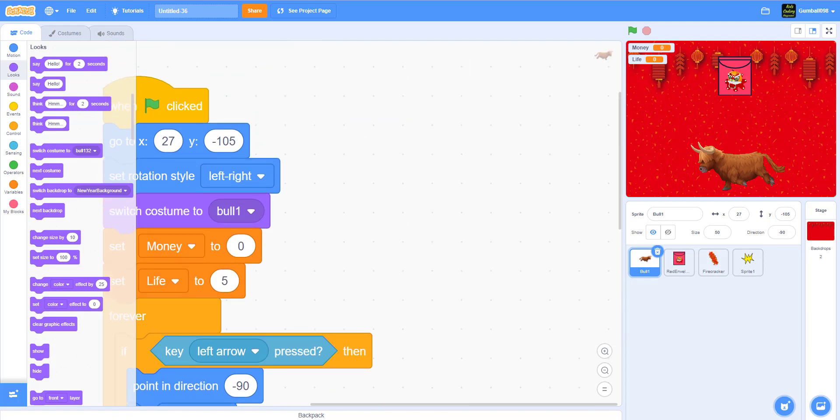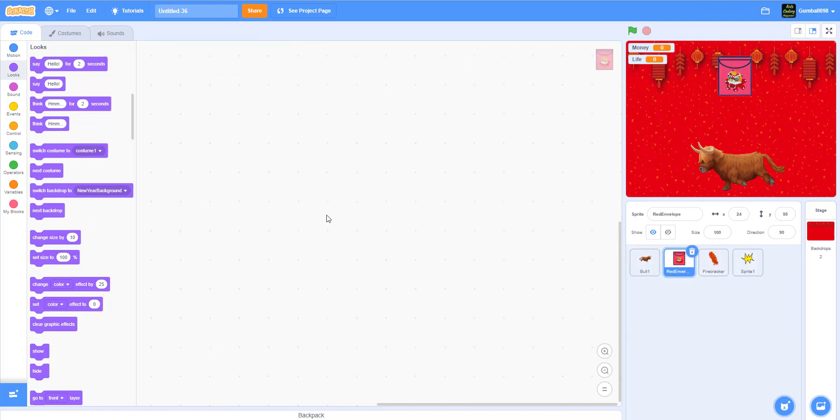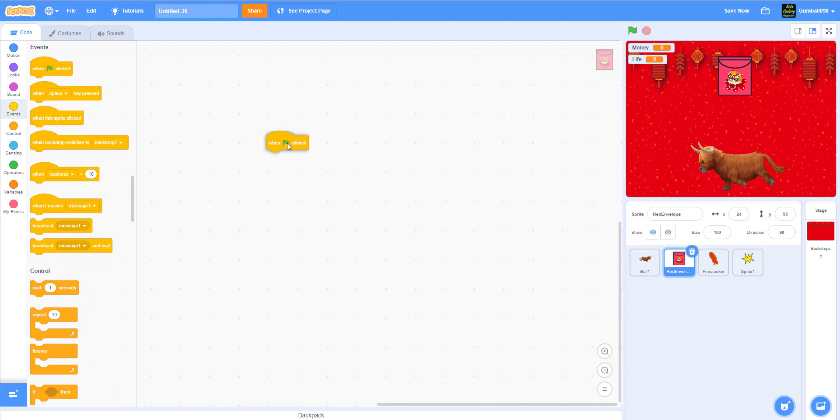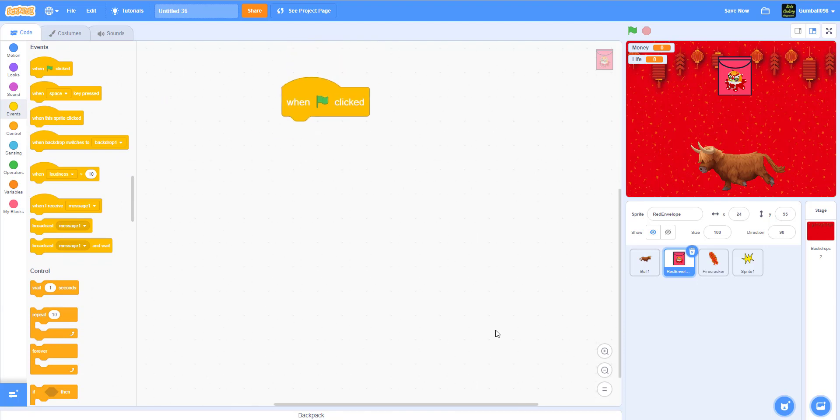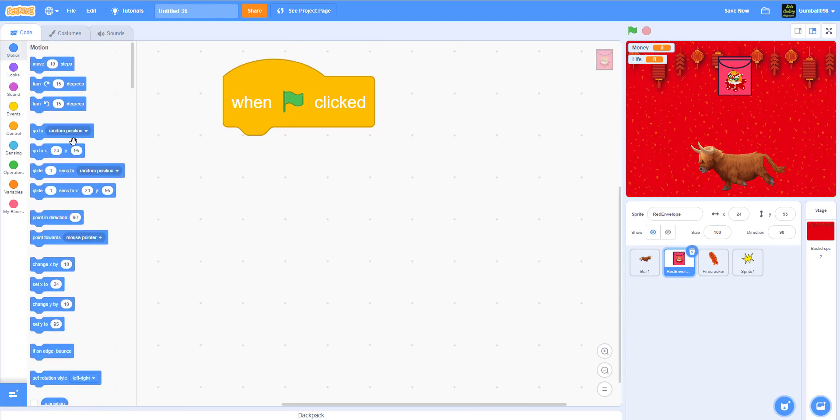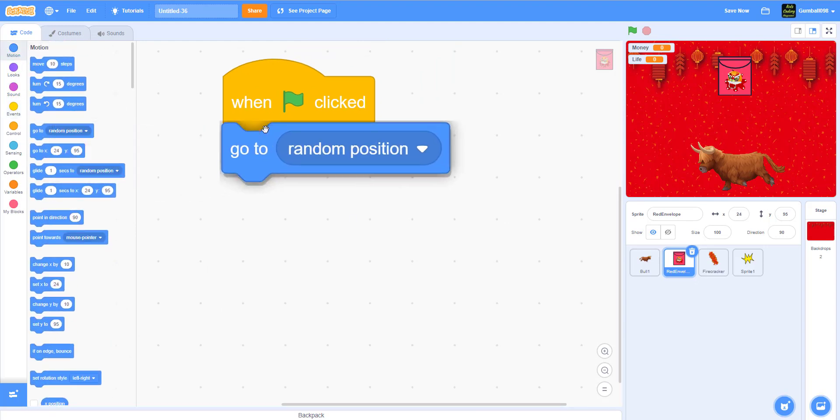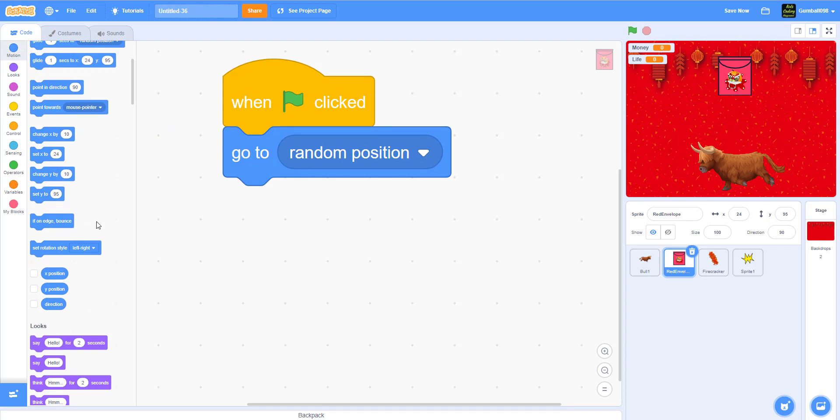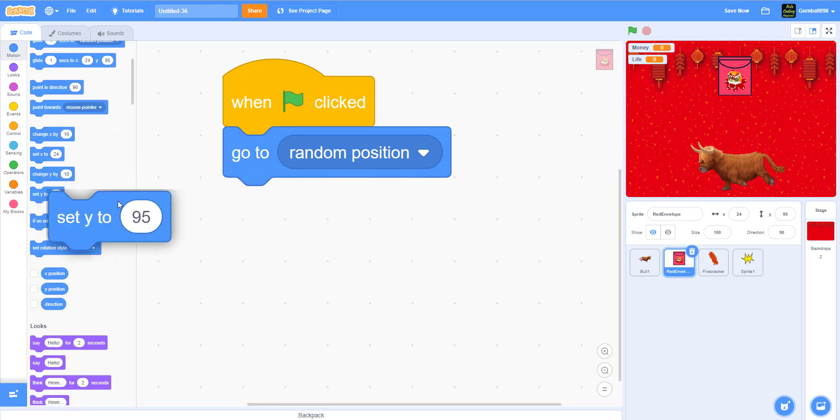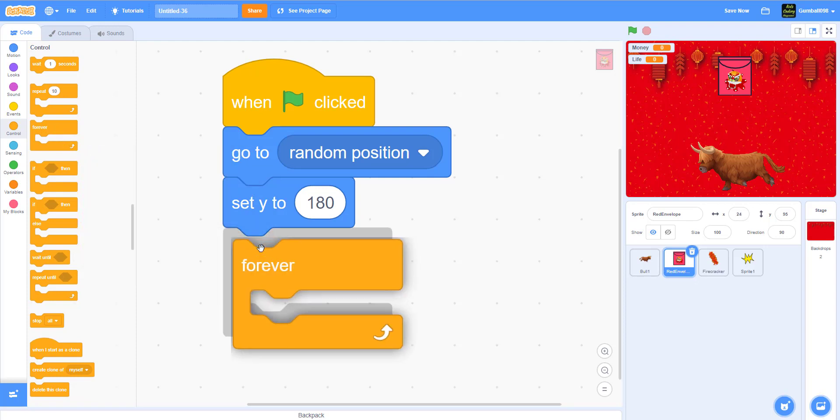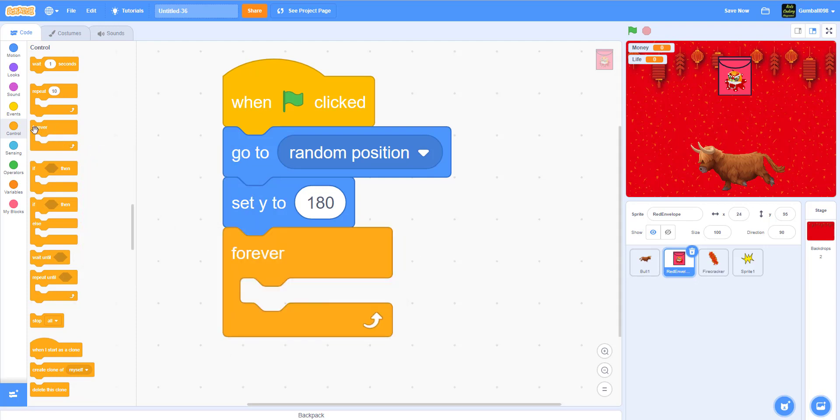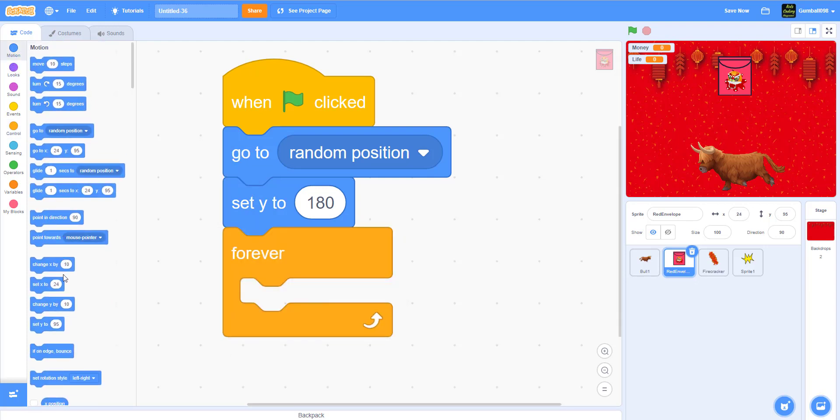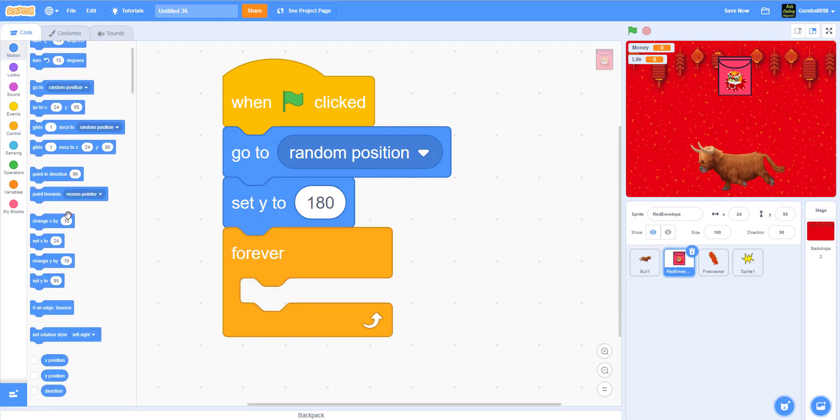Now we're going to work on the red envelope. When the green flag is clicked, it will go to a random position. It will set y to 180.